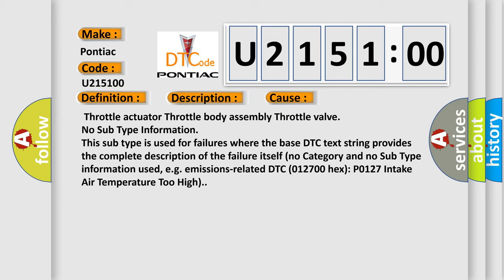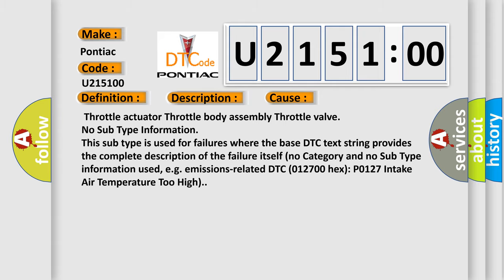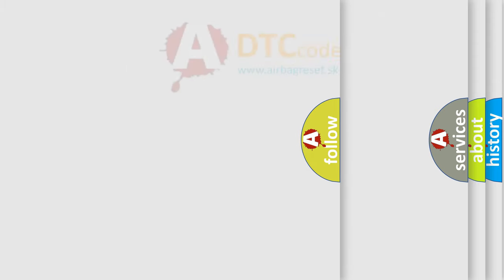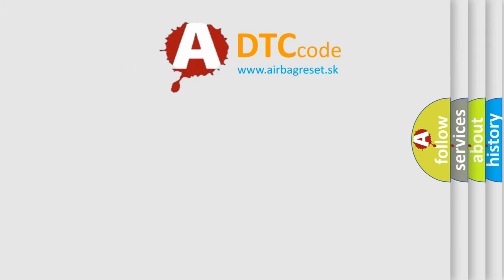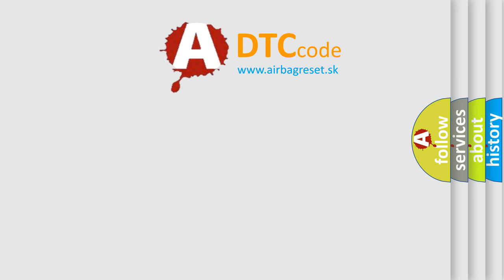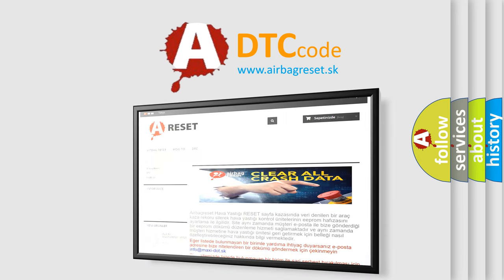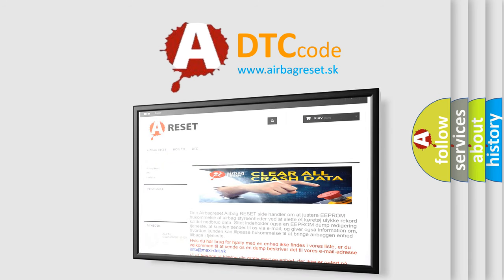The Airbag Reset website aims to provide information in 52 languages. Thank you for your attention and stay tuned for the next video.